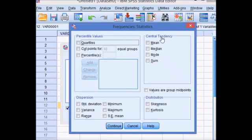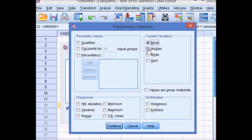Over to the right, we've got central tendency. I'm going to click the mean, the median and the mode.